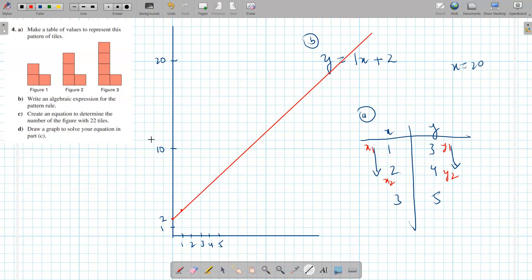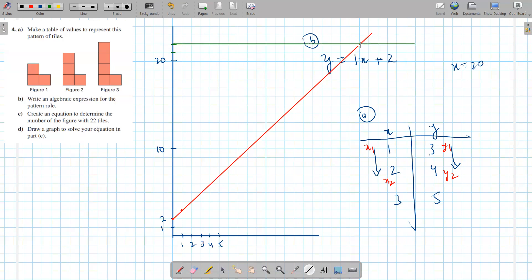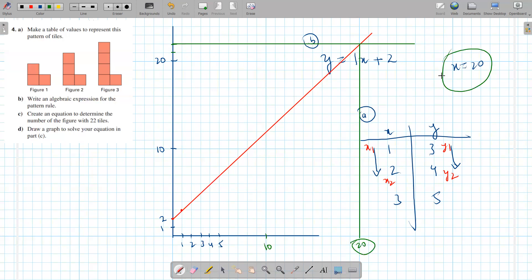That's our line. When the y value is 22 — so 21, 22 is right there — I'm just going to draw a line here and pull this down. When the y value is 22, what's the x value? Well, I know this is 10, so this thick line is going to be 20, which is what we had before doing it algebraically as well.